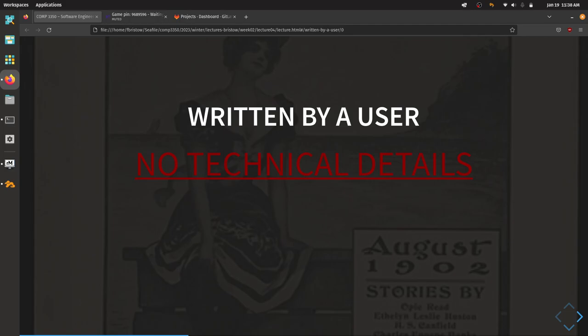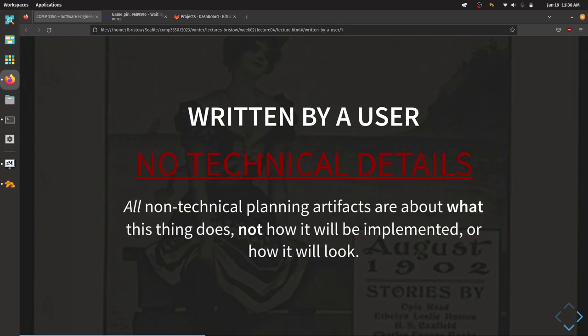User stories, just like visions and features, are written by our clients and users — so we're not going to include any technical details in this document. All of the non-technical planning artifacts we're building are explicitly about what this thing does. From vision statement down to user story, these are about what the product does — not how we as developers are going to build it, and not what it's going to look like. We can't stop thinking about that, but this is not the right place to write it down.